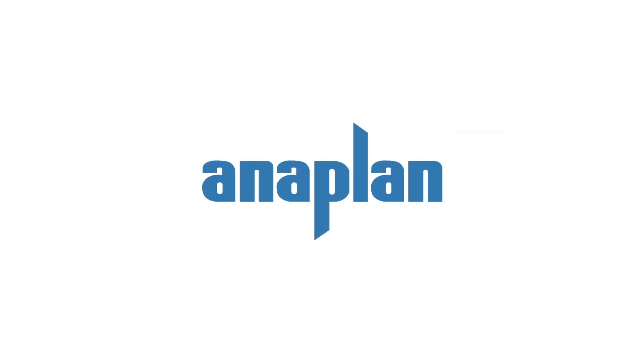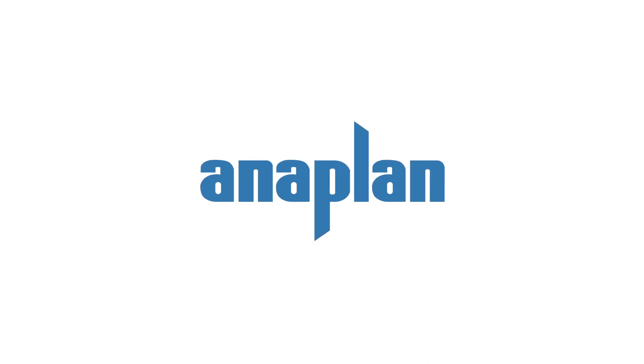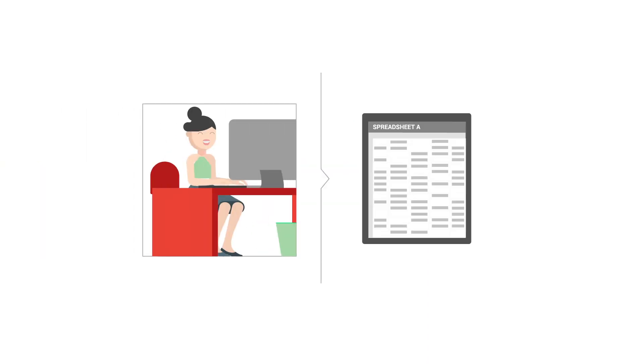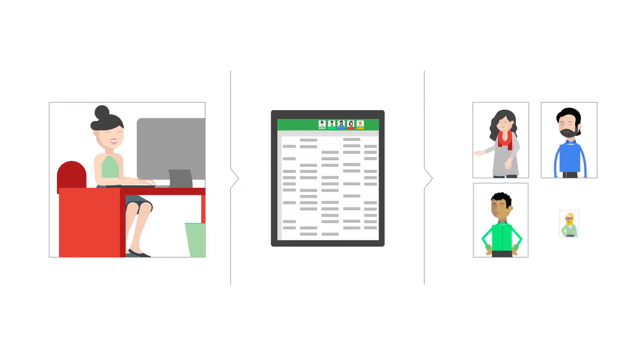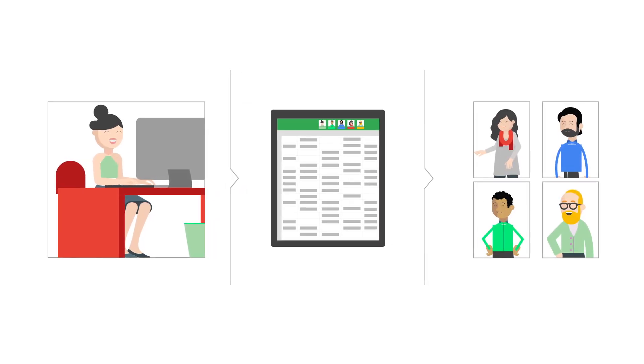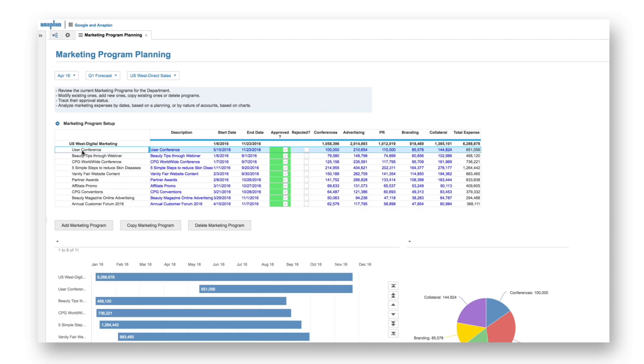Next is Anaplan, a popular cloud planning tool that connects enterprise business planning and actions. Anaplan recognized that users want to collaborate with others to inform better decision-making across the enterprise, and that collaboration is at the core of Sheets.